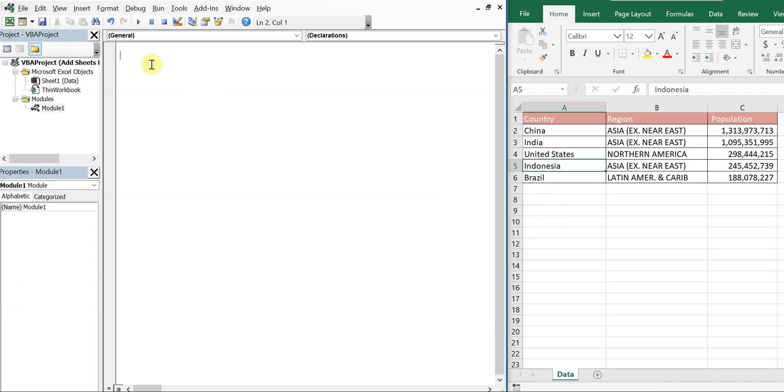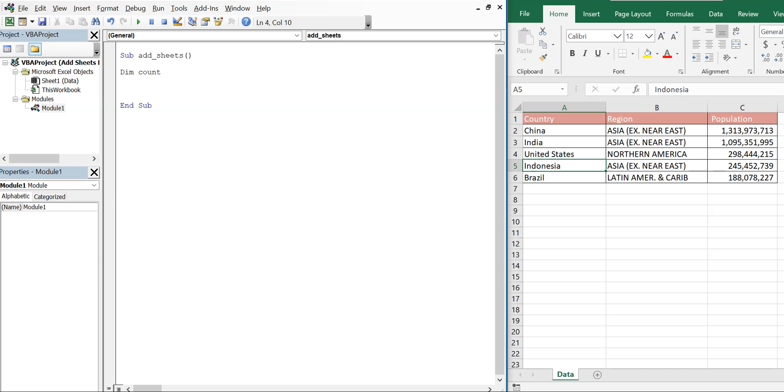So we're going to call this sub add_sheets and we'll declare our variables, we got count and i as integers.